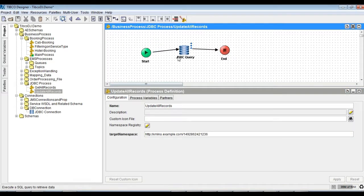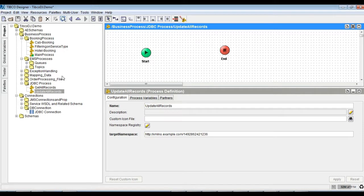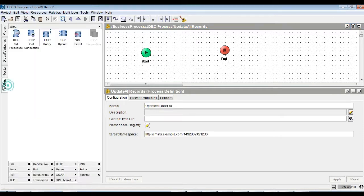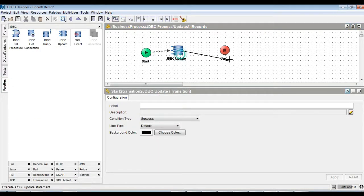We will build another process to update a specific record using a parameterized update query as shown. Test and verify the dataset.